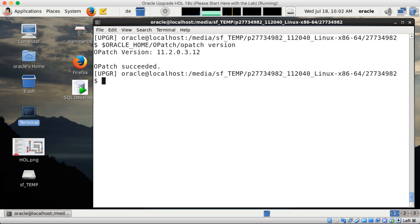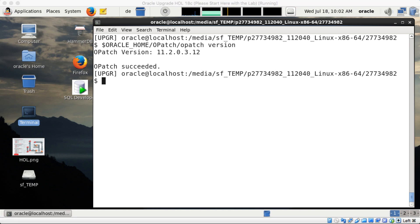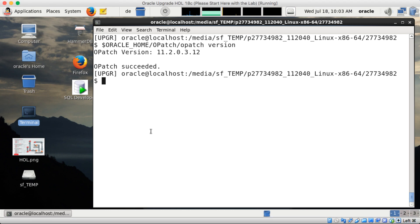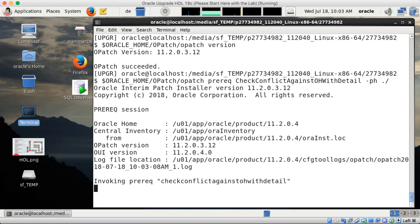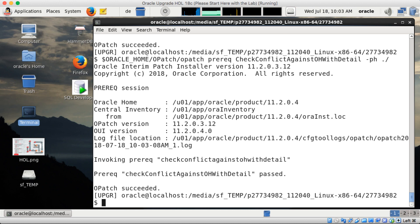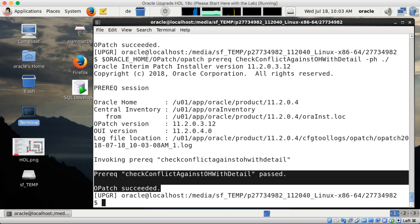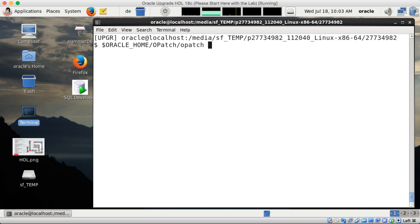Next step is to verify that I have the correct OPatch version. The minimum version required is 6; I already have version 12, so that's good. Afterwards I have to do the OPatch prerequisites check, which I take from the README. The pre-check is completed — OPatch succeeded, the pre-check is passed, there's enough space, and all the right requirements are met.